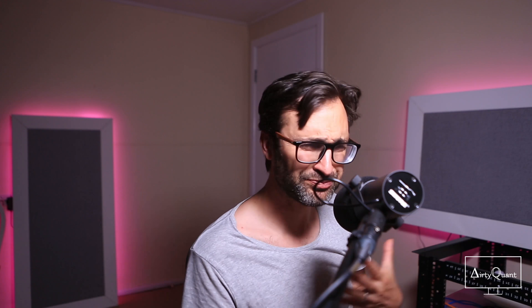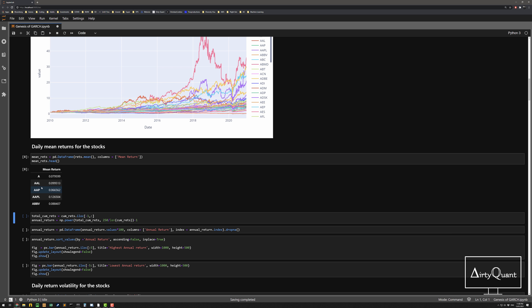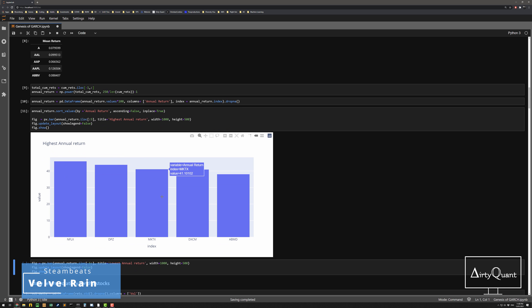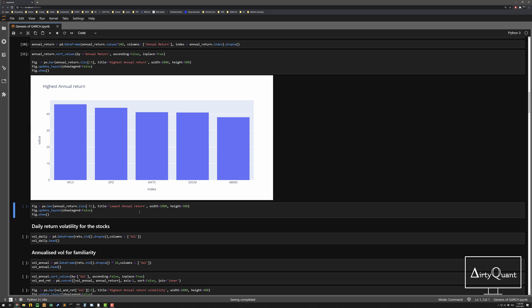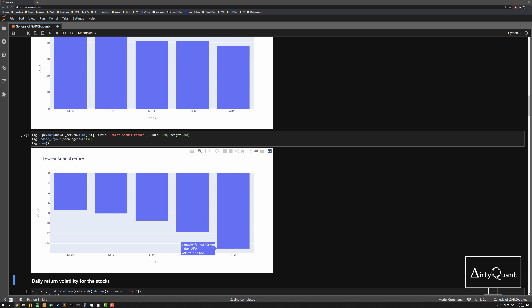Let's have a quick look at some high-level characteristics. The daily mean shows Apple averaging around 12-13 basis points a day — obviously a big success story. Looking at total return and annual return, these are the five highest-returning stocks over the past 10 years: Netflix is the winner, averaging 45% a year — pretty impressive. DPZ is in there too. For the lowest return, APA hasn't done well, averaging a 15% loss a year. There's a big dispersion — some stocks have done very well, some haven't.